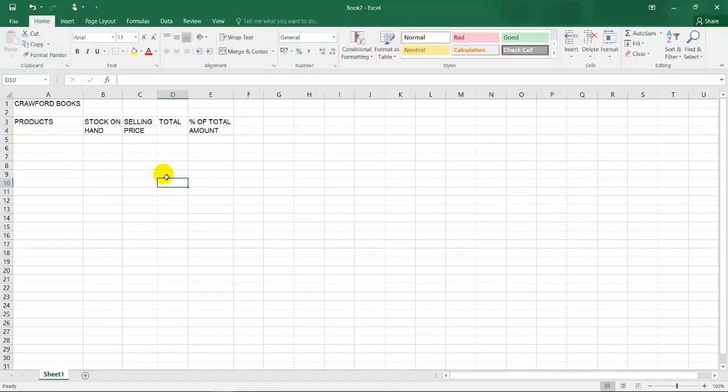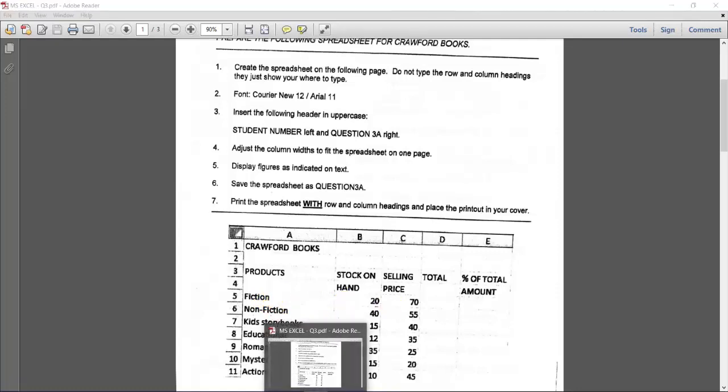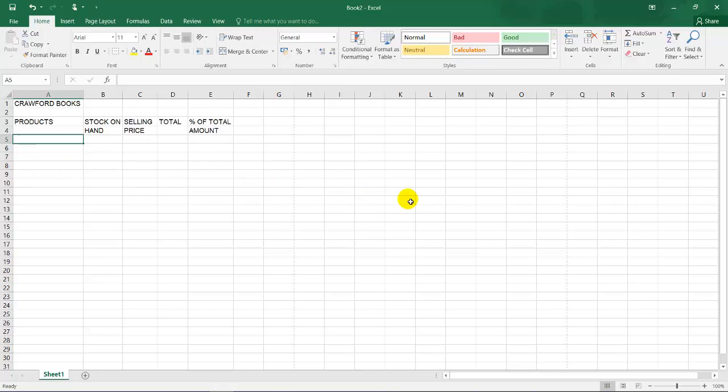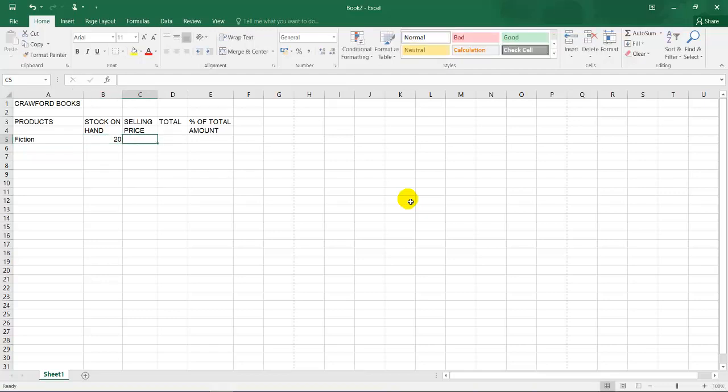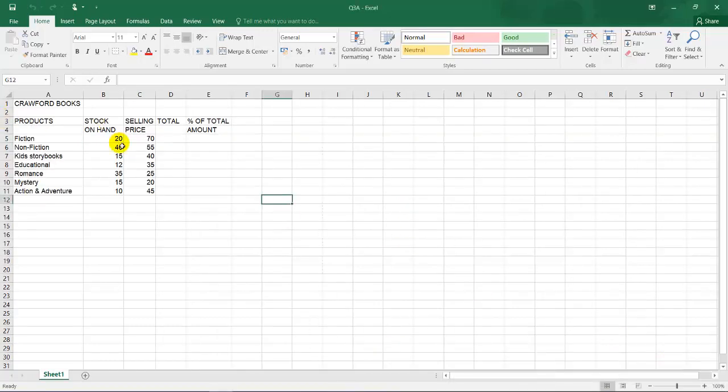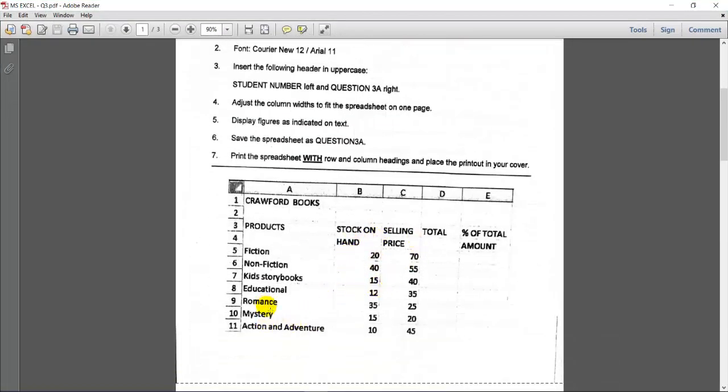Now remember in Excel, we're working with texts, which is also known as labels. So if they speak about labels, they're talking about texts. If we're talking about values, we're talking about numbers. I'm going back to the instruction over here. They're saying adjust the column width. I haven't typed all my information now. I'll be typing now just to save some time. I will just do the first row and then I'll show you how to format your figures, which is numbers, also known as values. So it's fiction, this is 20, this is 70. So I finished typing all the information as required in the correct cell address.